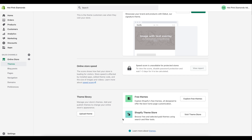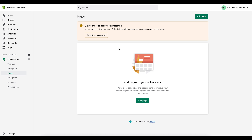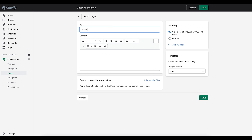Adding pages to menus is something a lot of people do not know how to do, so that is what we are doing today. To get started, click on Online Store, which will open up these options. Click on Pages, then click Add Page, and simply type 'About Us' and save it.